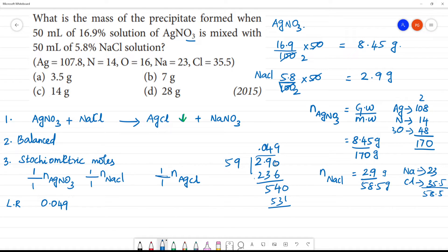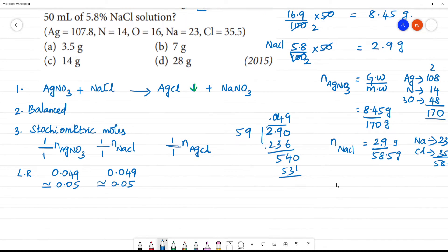This is also equal to approximately 0.049 moles, which is approximately 0.05. Comparing the moles of AgNO₃ and NaCl — both are approximately the same at 0.05 moles. There is no limiting reagent; both are the same.